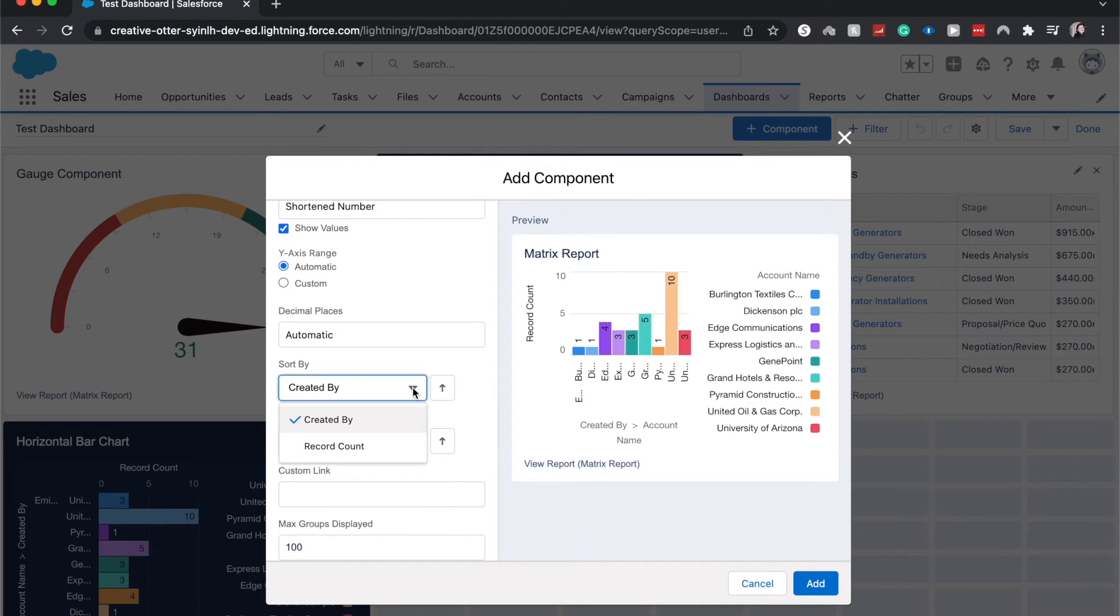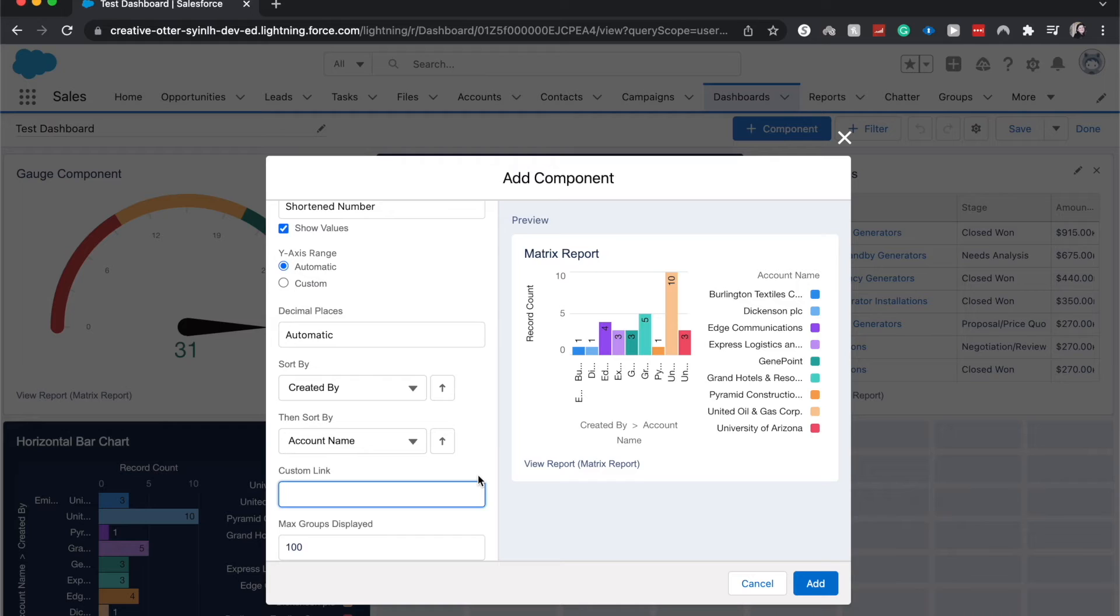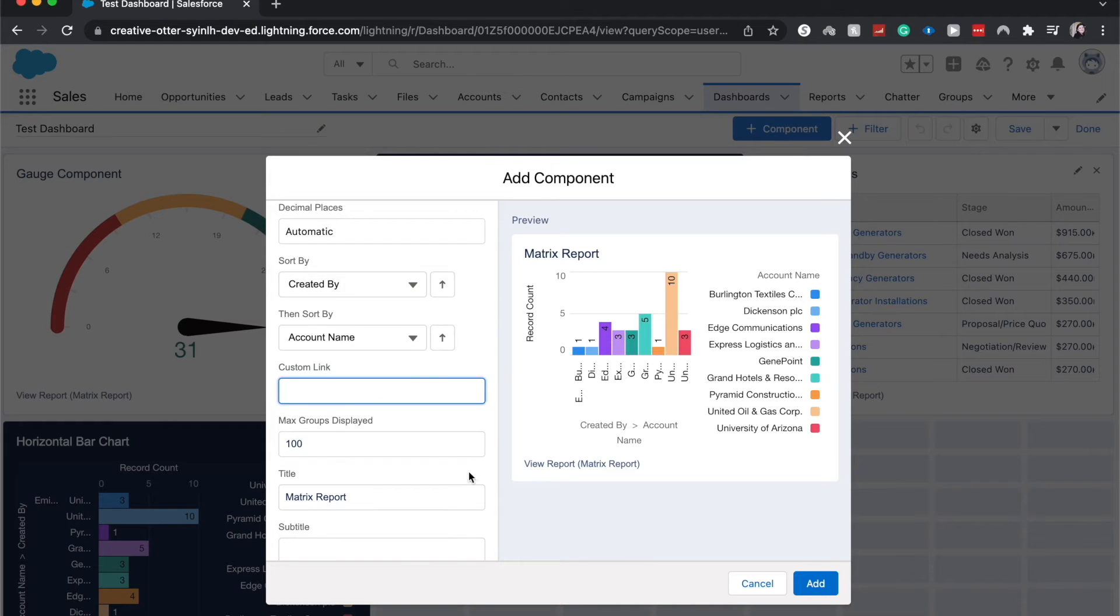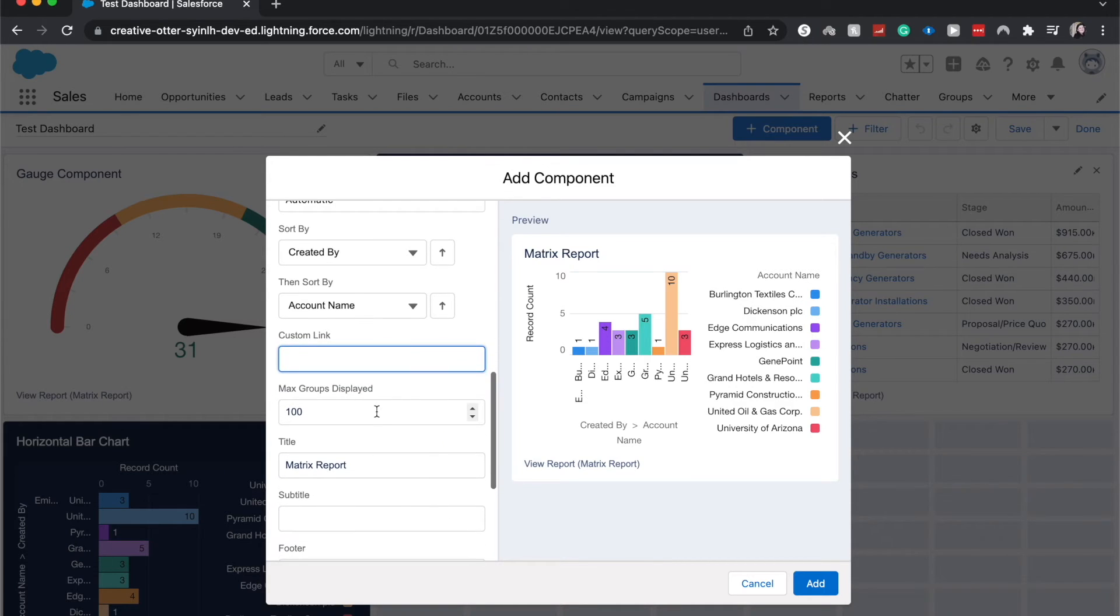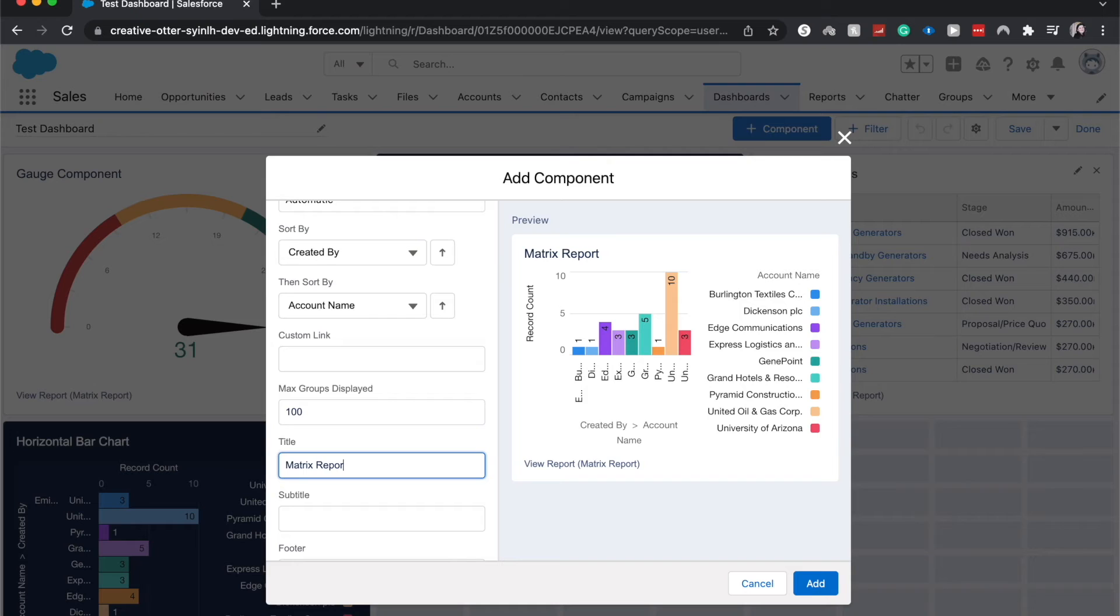We can also sort it by a different criteria. We can add a custom link. We can show or choose the number of maximum groups displayed and we can change the title. I highly recommend that you do. It's going to default to the source report title so I'm going to have this be named vertical bar chart just so it's a little easier for us.